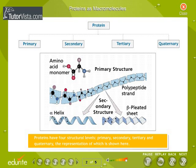primary, secondary, tertiary, and quaternary. The representation of these structural levels is shown here.